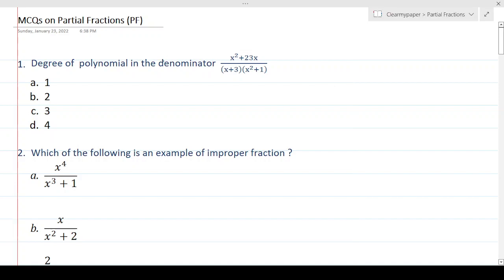Question number 1: degree of a polynomial in the denominator. This is one of the fundamental questions that you need to understand. What is the degree? The question is asking: what is the degree of the polynomial in the denominator? In the first episode on partial fractions, I've explained in detail how to figure out the degree.